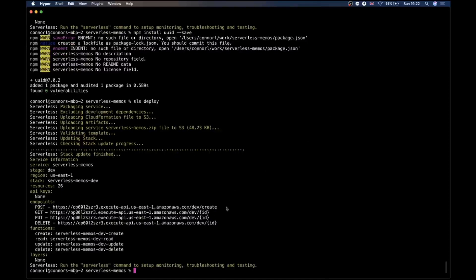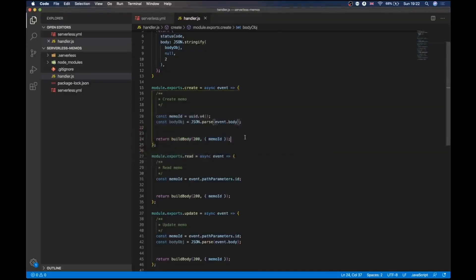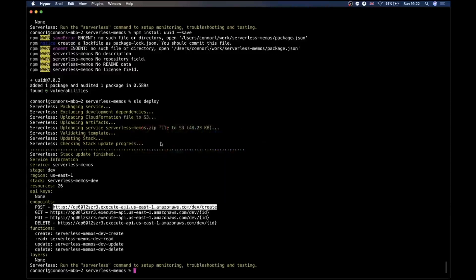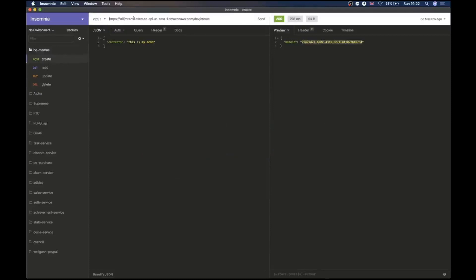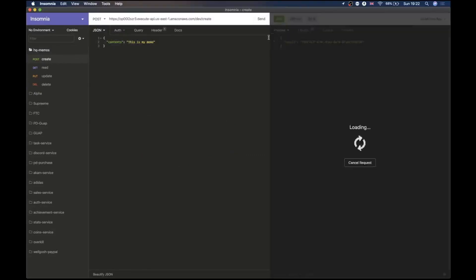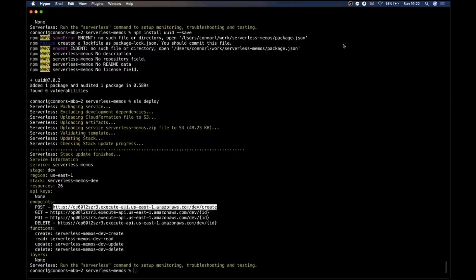Now that this is deployed, we can see that we have several different URLs, one for each handler. We'll take this URL and open Insomnia. Just as a sanity check, we're going to put the contents in here and check that it comes out with the UUID. That's great — this has generated a UUID, and although we're not storing anything yet, this is along the right track.